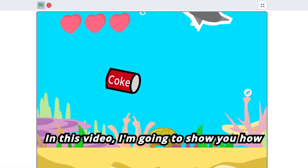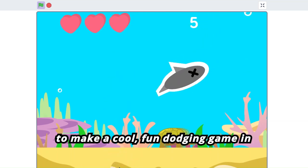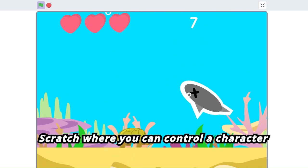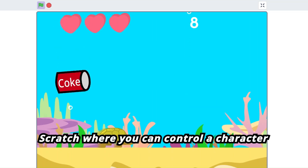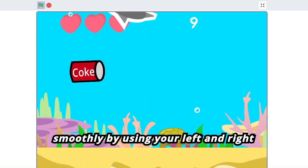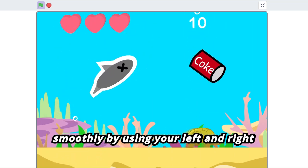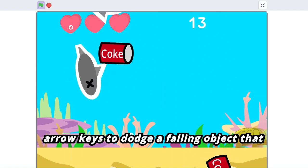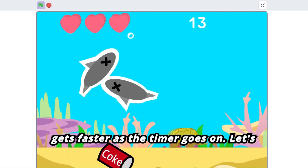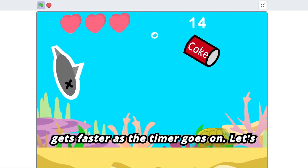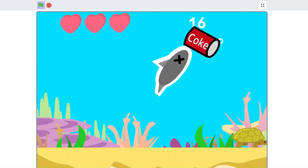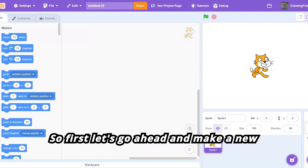In this video I'm going to show you how to make a cool fun dodging game in Scratch where you can control a character smoothly by using your left and right arrow keys to dodge a falling object that gets faster as the timer goes on. Let's begin, so first let's go ahead and make a new game.